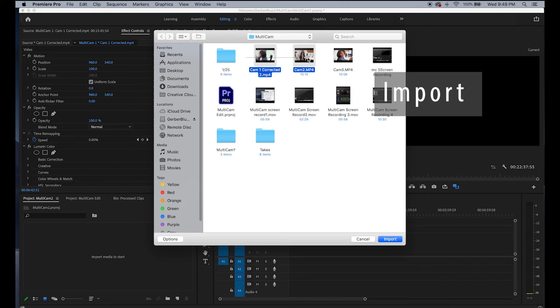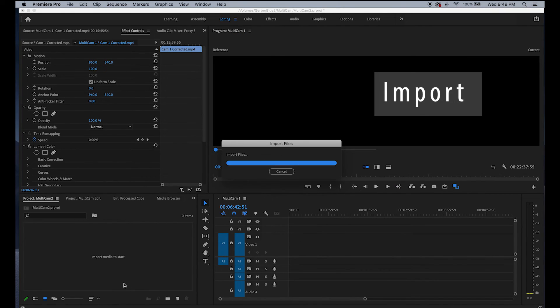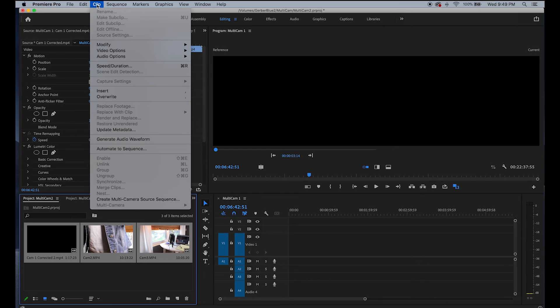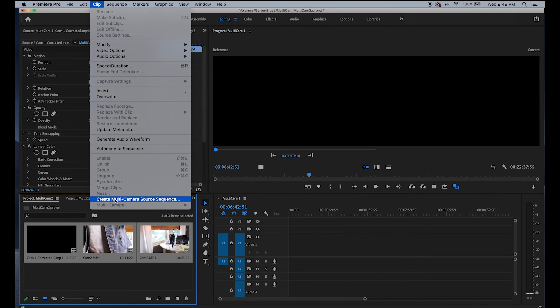First, we're going to import the footage. Select all of them once your clips are imported. Go to the clip drop-down menu. At the bottom, there's Create Multicam Source Sequence.